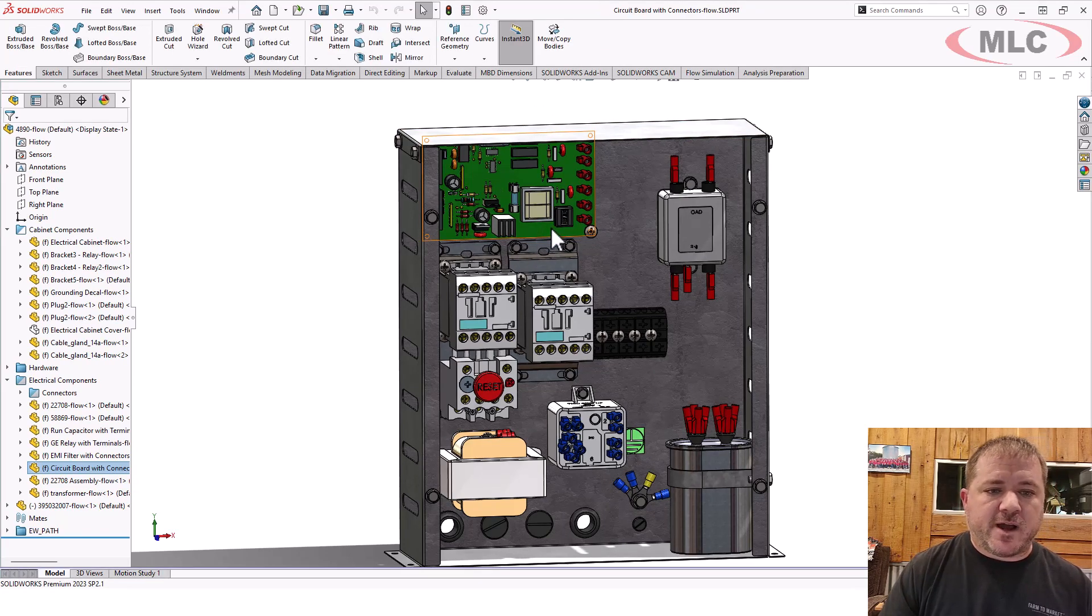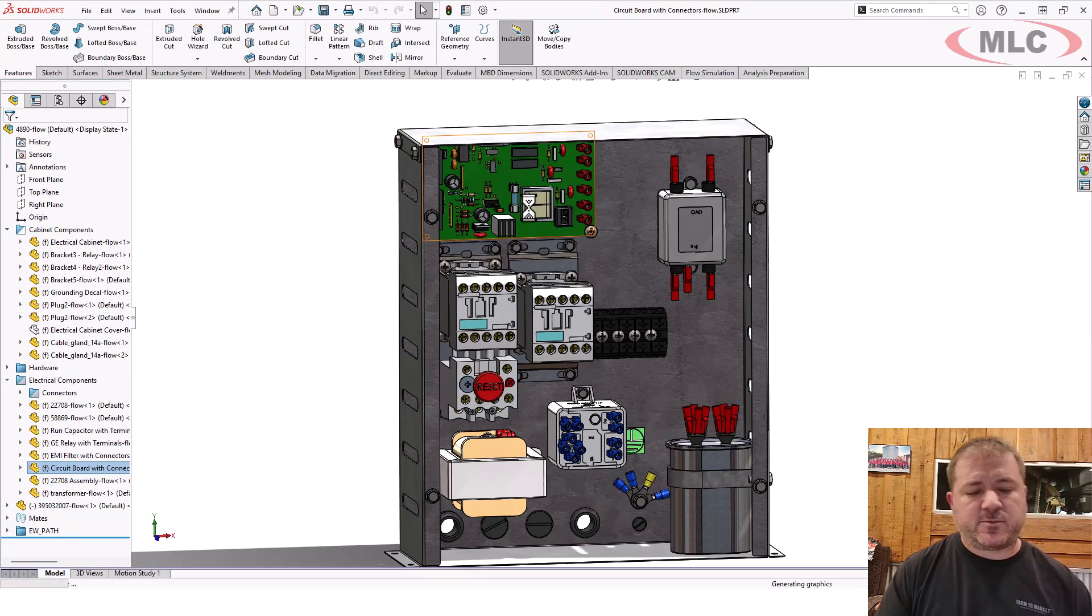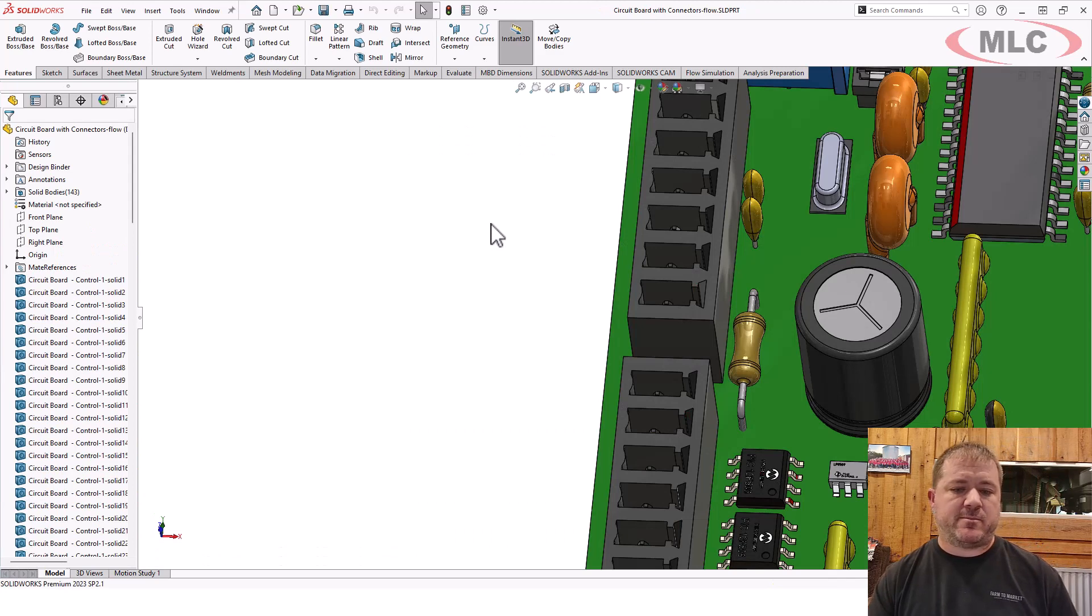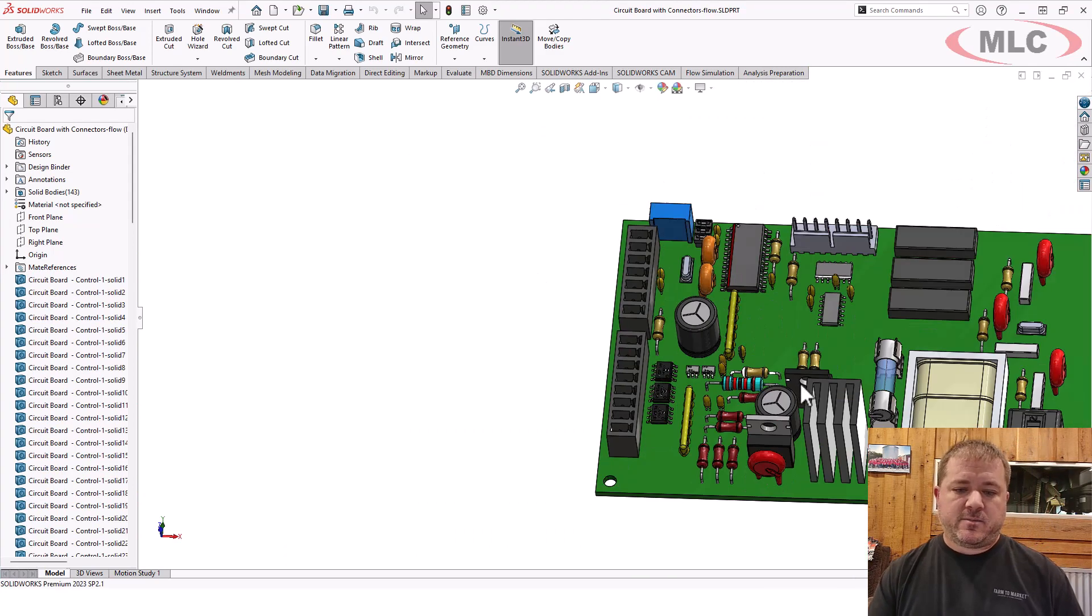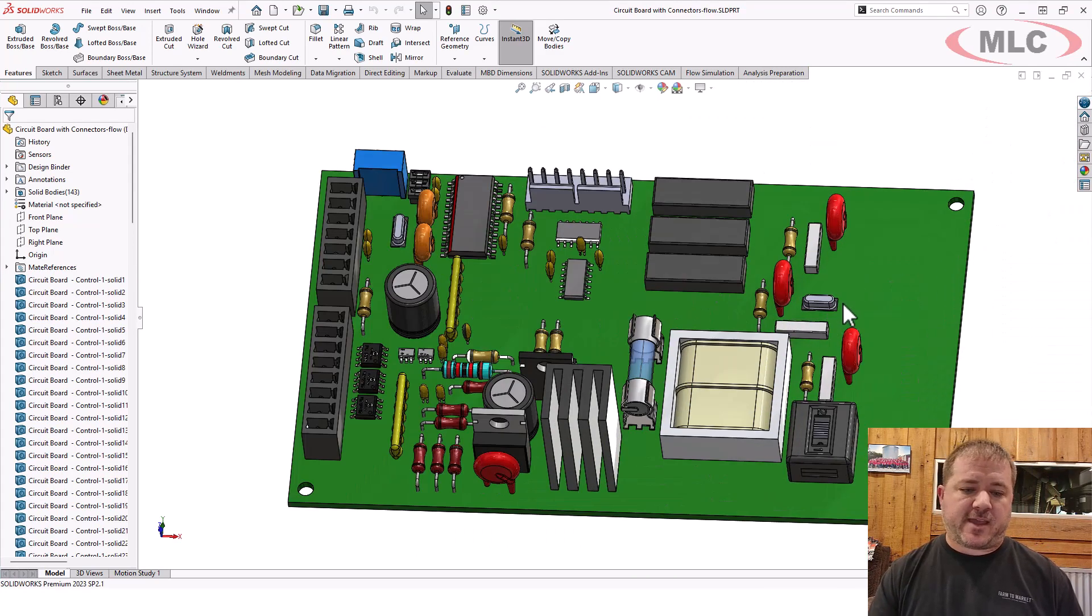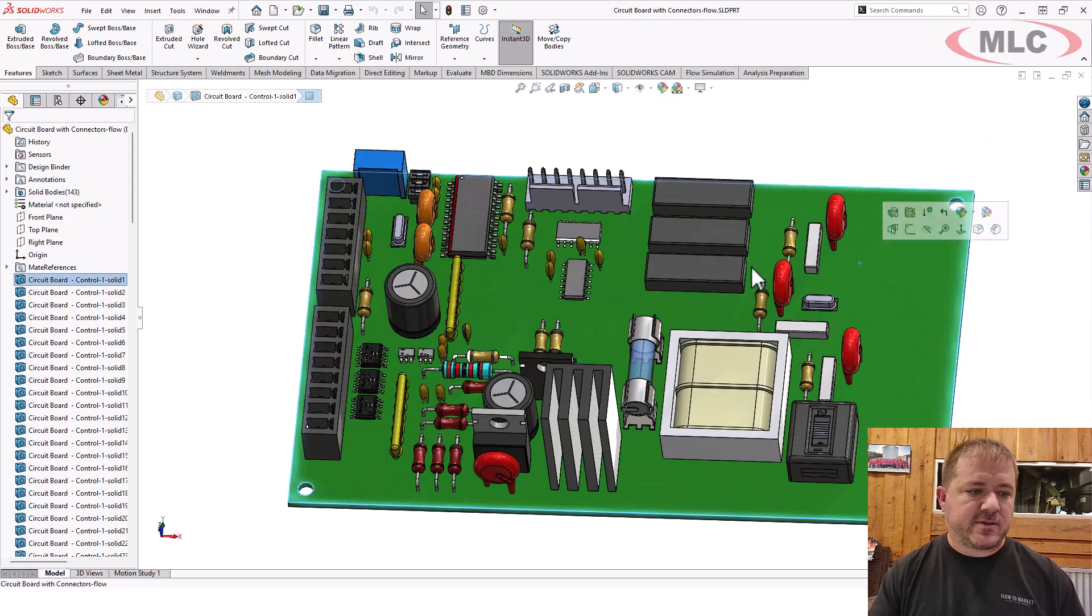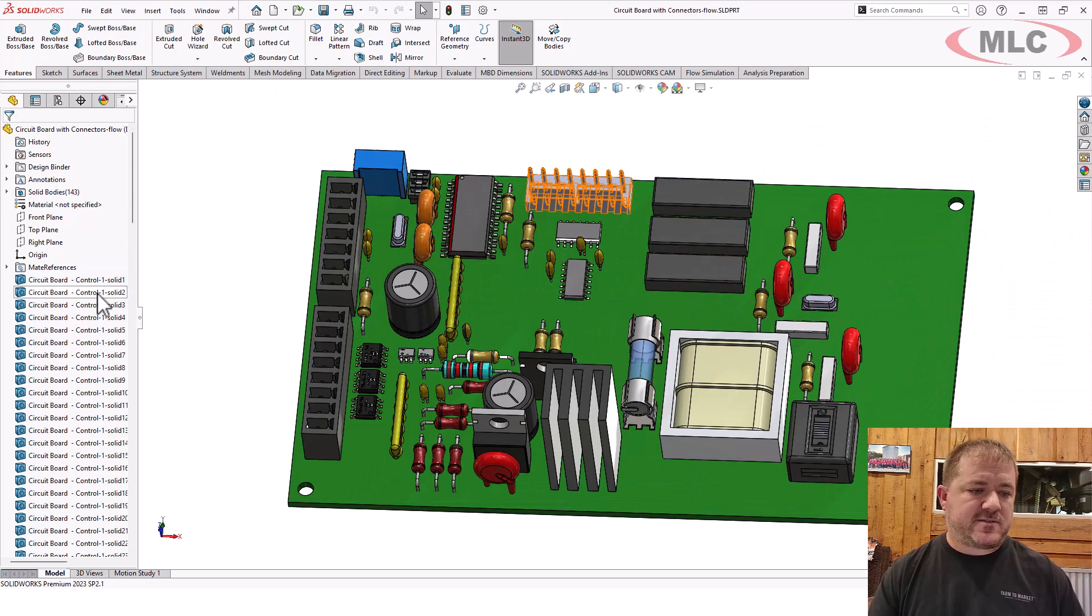And in fact, if you run check geometry on this, we'll run check geometry in a minute. But you don't even have to guess this is going to be all kinds of problems, all kinds of trouble.